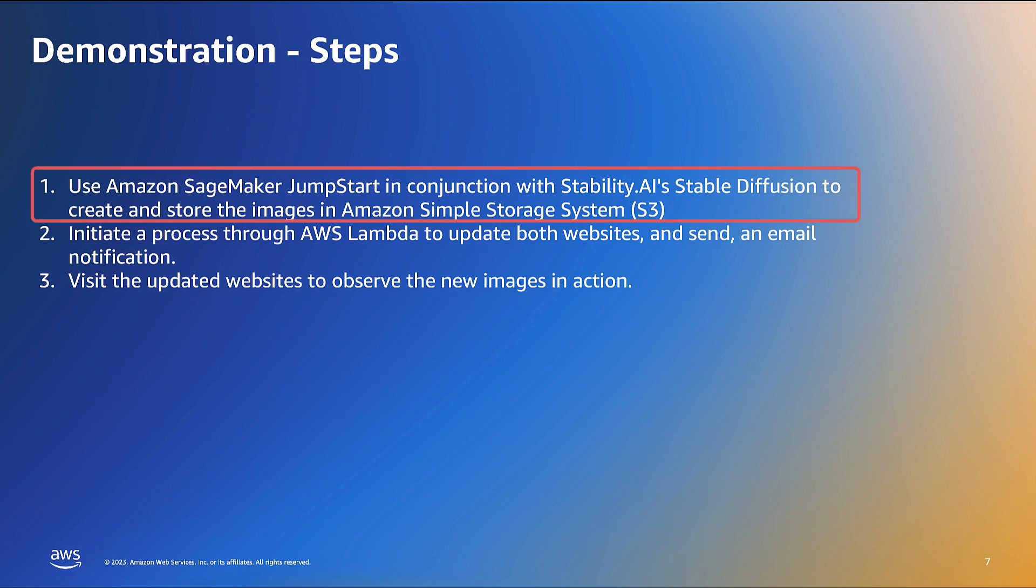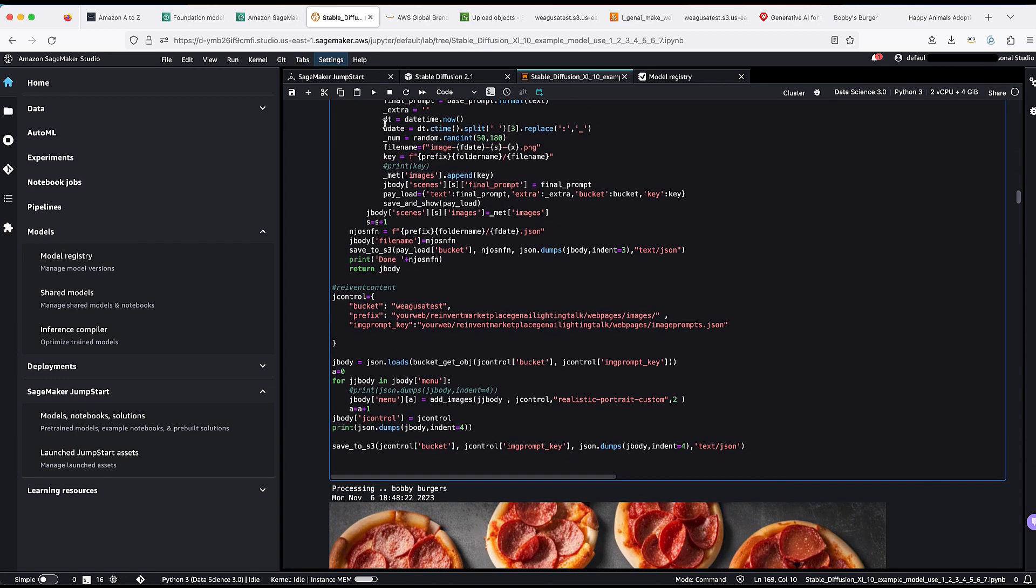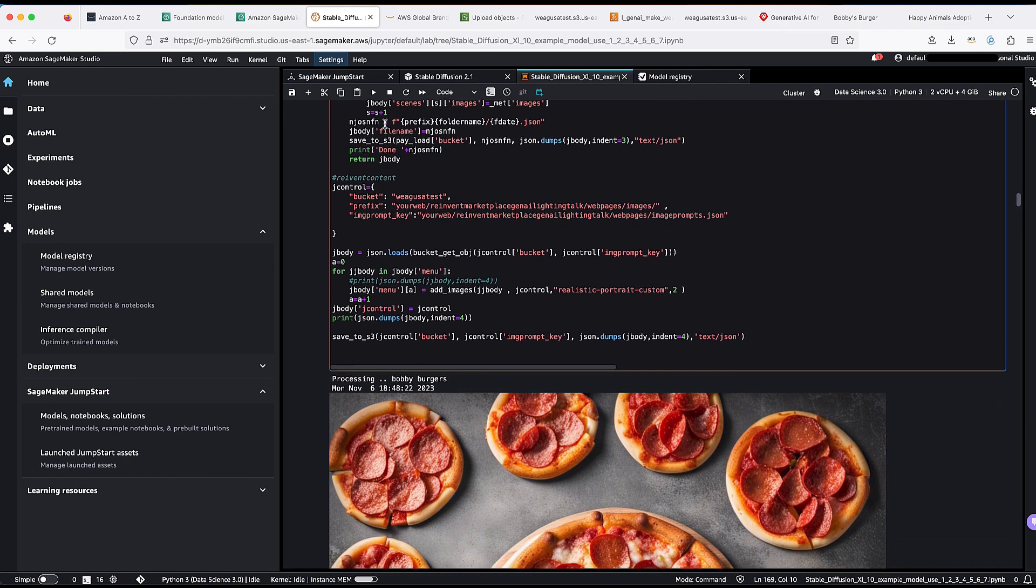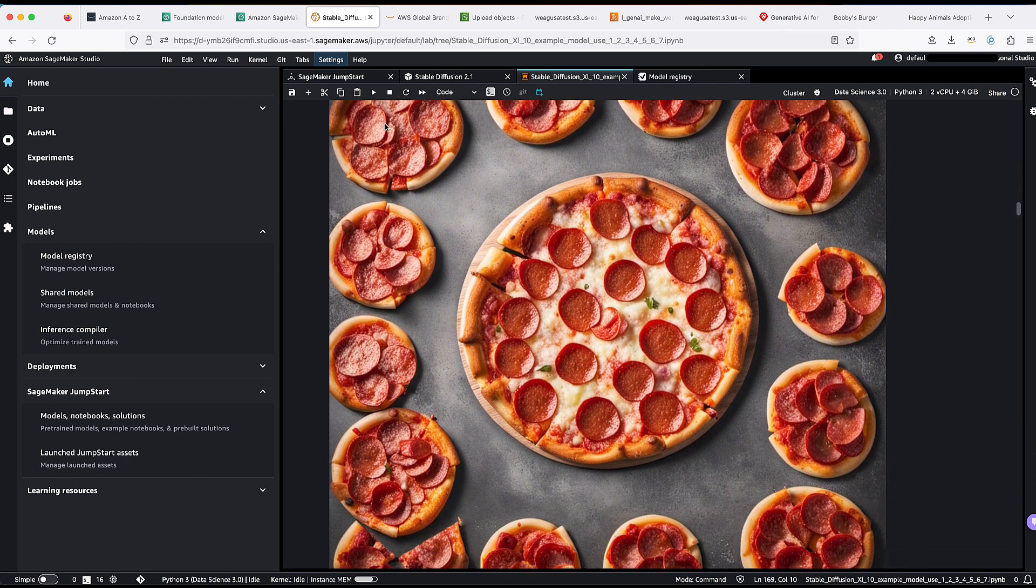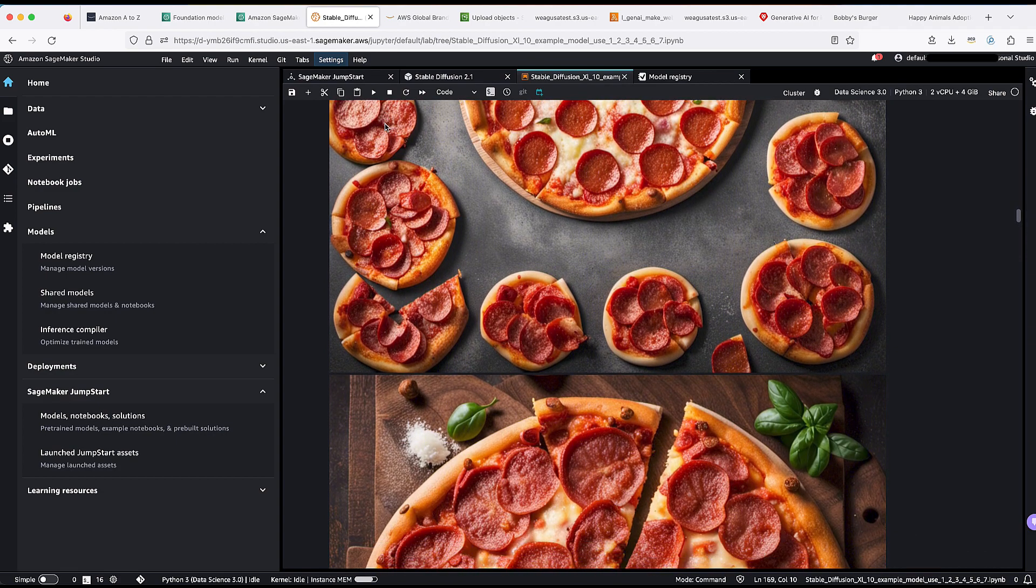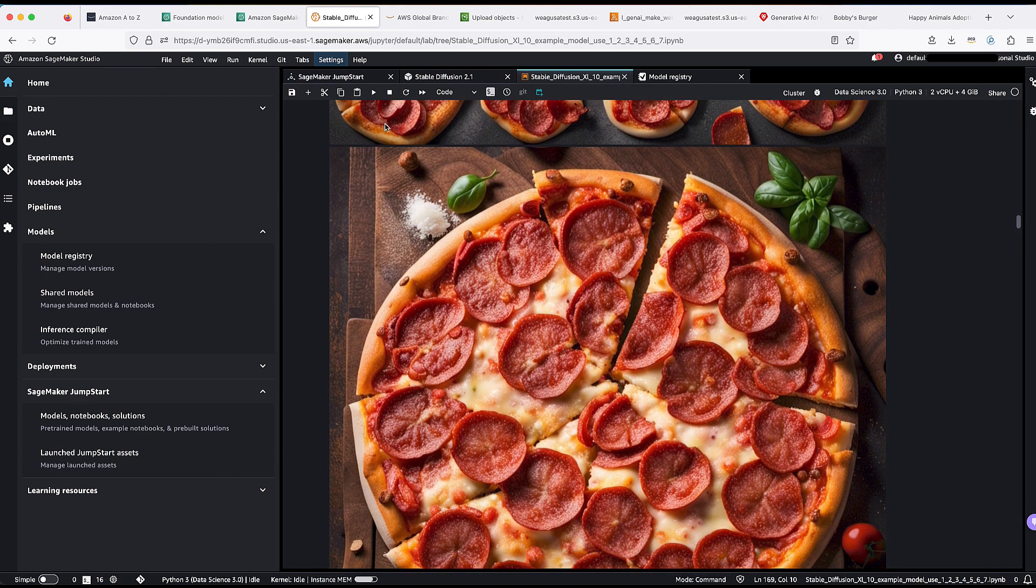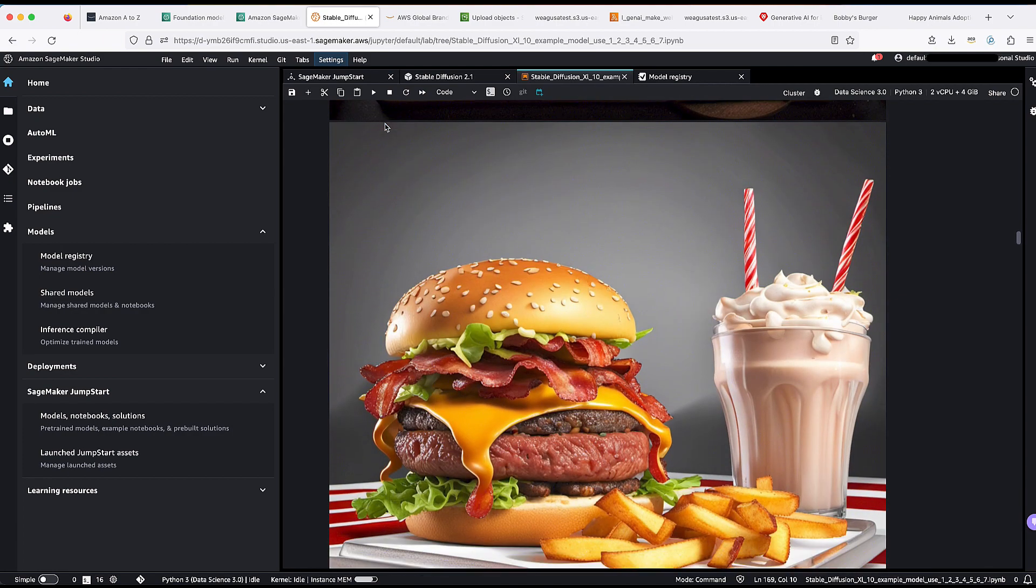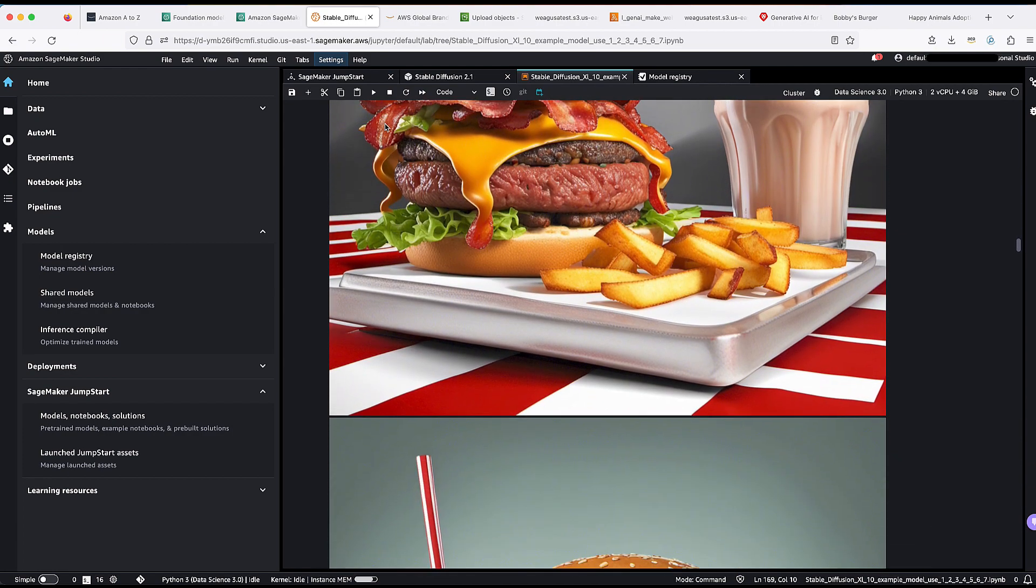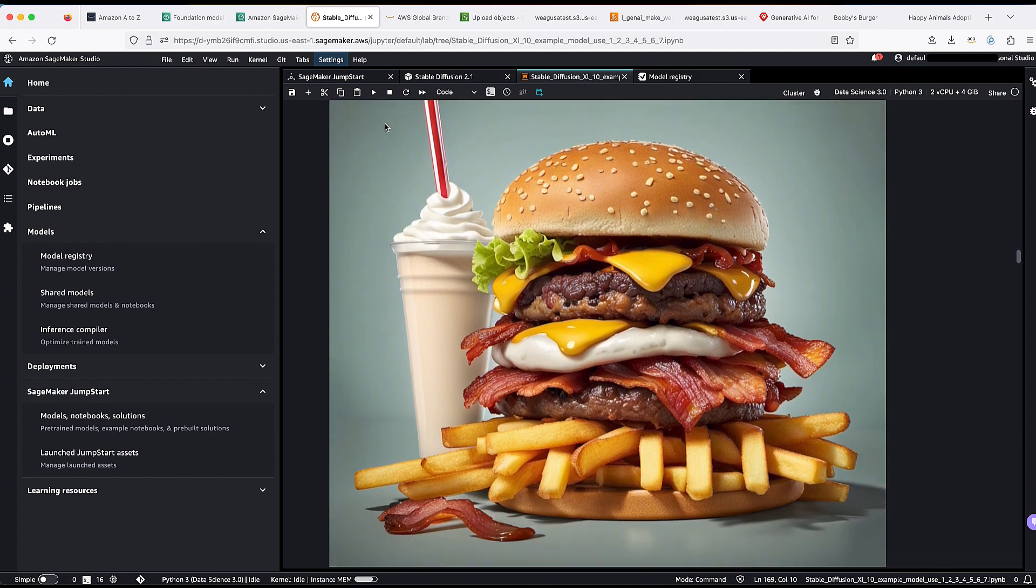Let's kick off the first step. We will leverage Amazon SageMaker Jumpstart, where we will use a Jupyter Notebook that has been configured to work with Stable Diffusion by Stability AI. Once we execute the cell to create the images, we will see the images being created, and at the same time, these images are being stored in Amazon Simple Storage System, or S3.